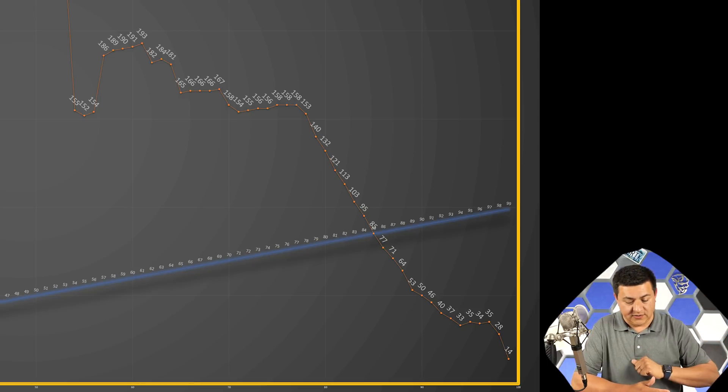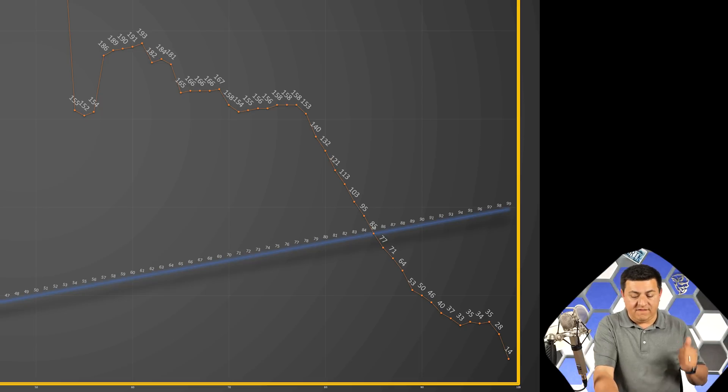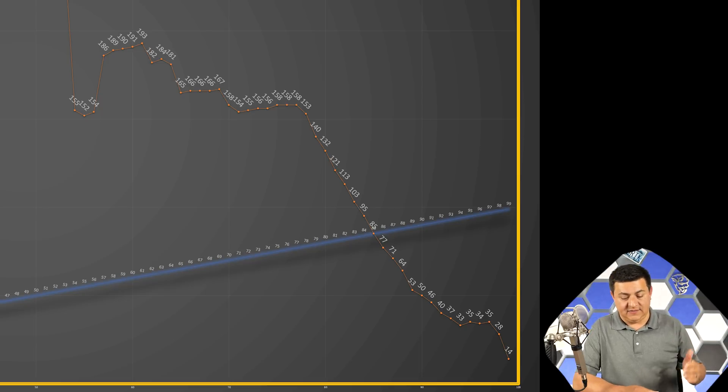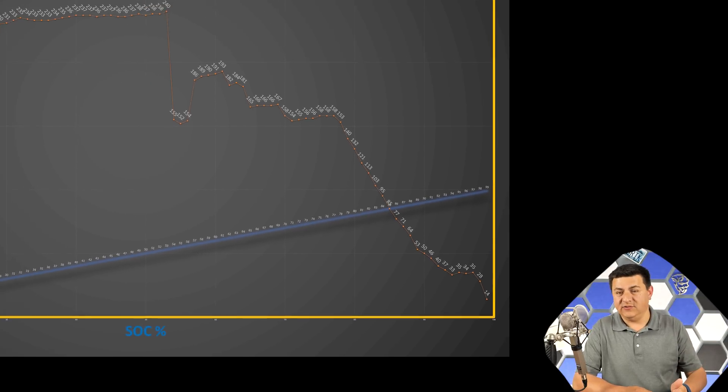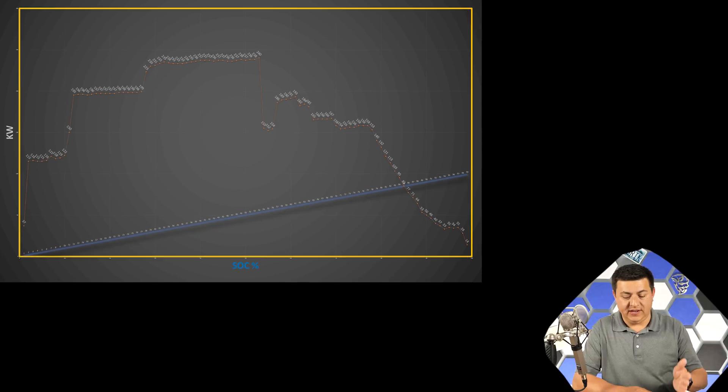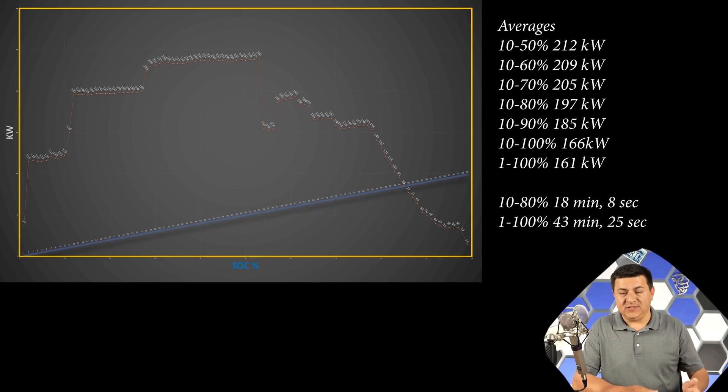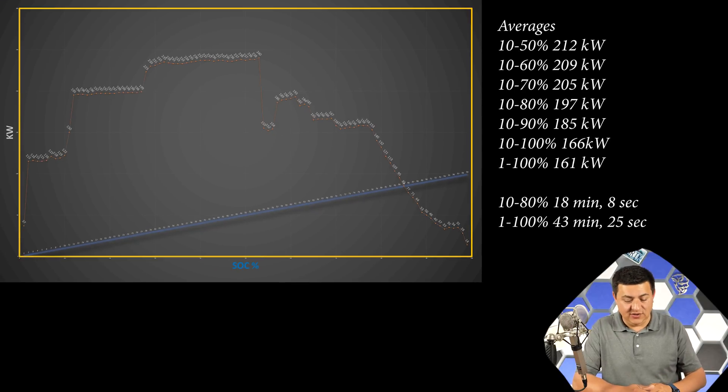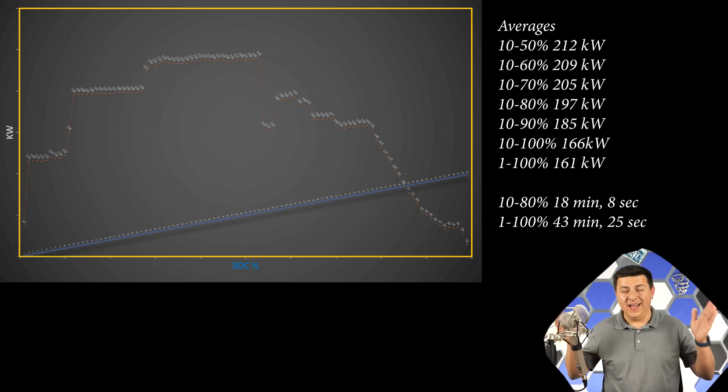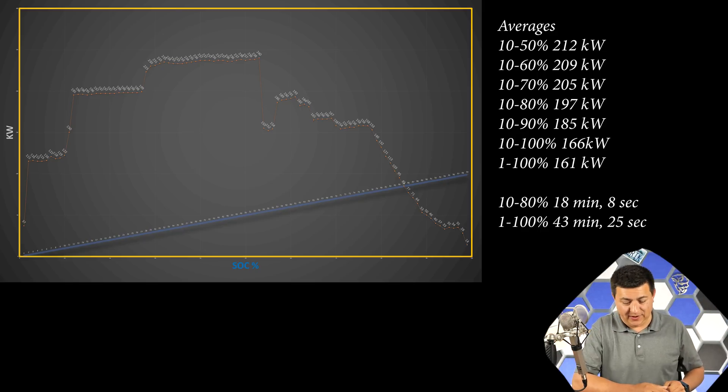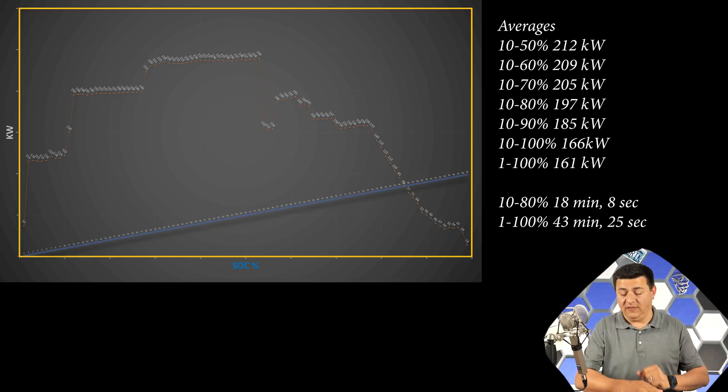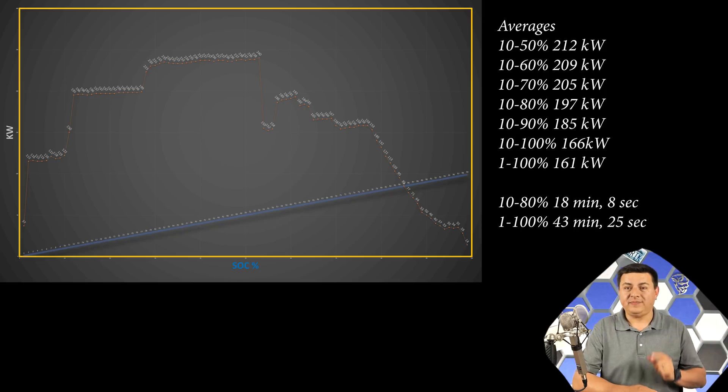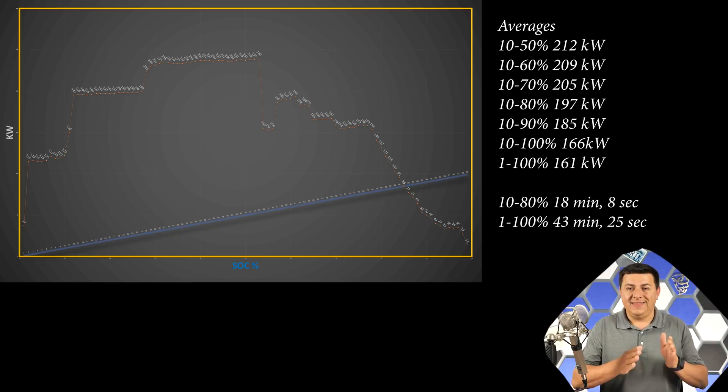Here are the results. The average speeds here are very, very impressive. 10% to 50%, the average power being drawn down by the battery, 212 kW. 10% to 60%, 209, 10% to 70%, 205, 10% to 90%, 185, 10% to 100%, 166 kW on average. And the 1% to 100% rate, that is still very impressive. Average of 161 kW for the charge rate.